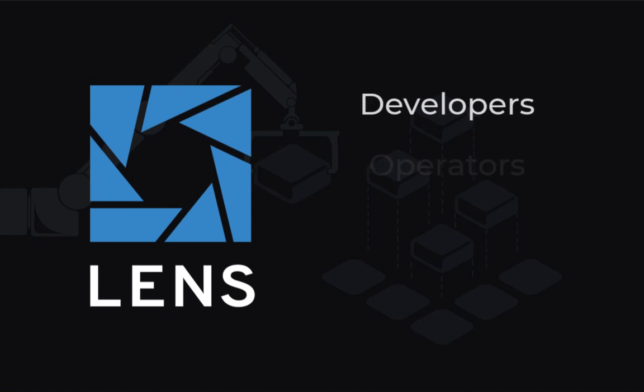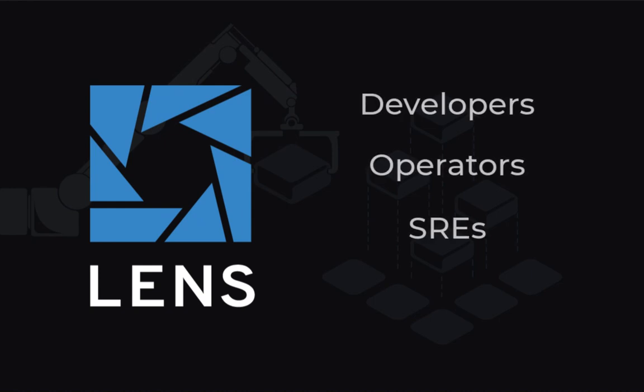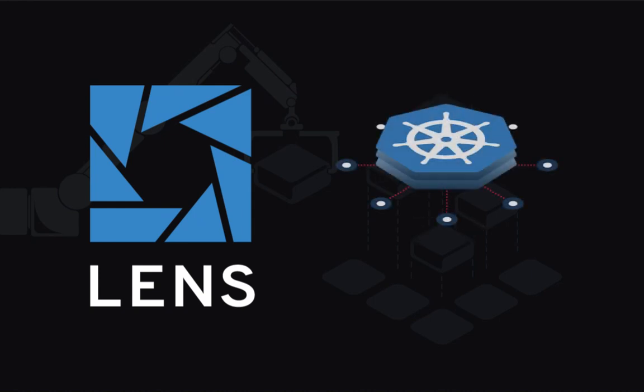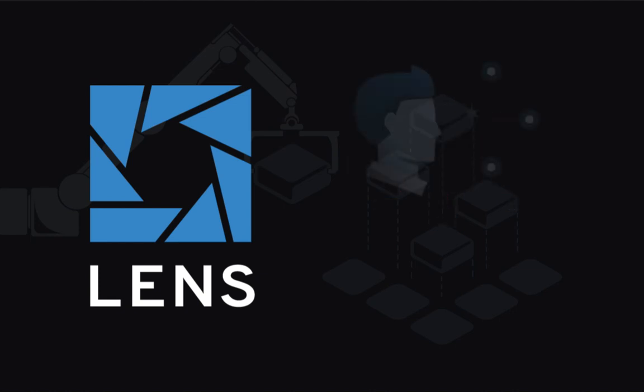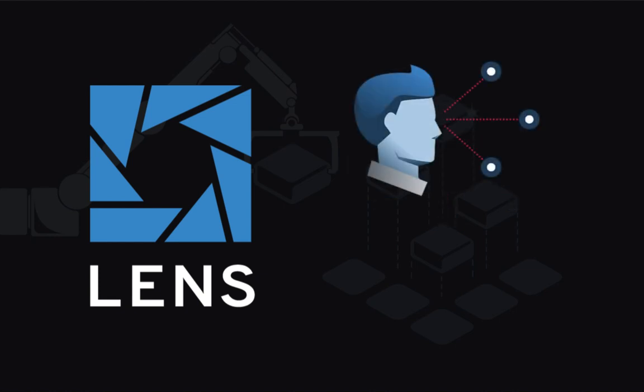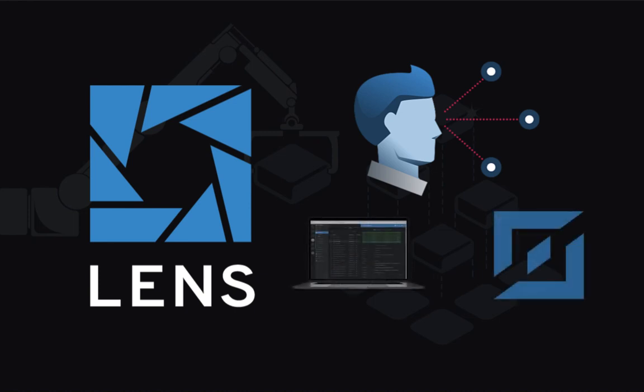Lens is aimed at developers, operations folks, SREs, and other professionals who need to wrangle lots of clusters and critical workloads quickly and safely across multiple infrastructures and platforms. But it also works great for hobbyists and learners with small Kubernetes clusters on laptops or in the cloud.